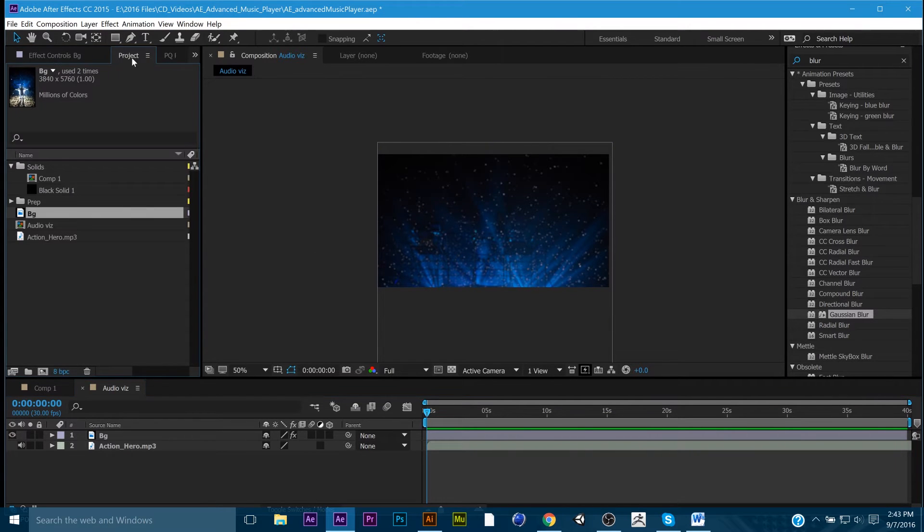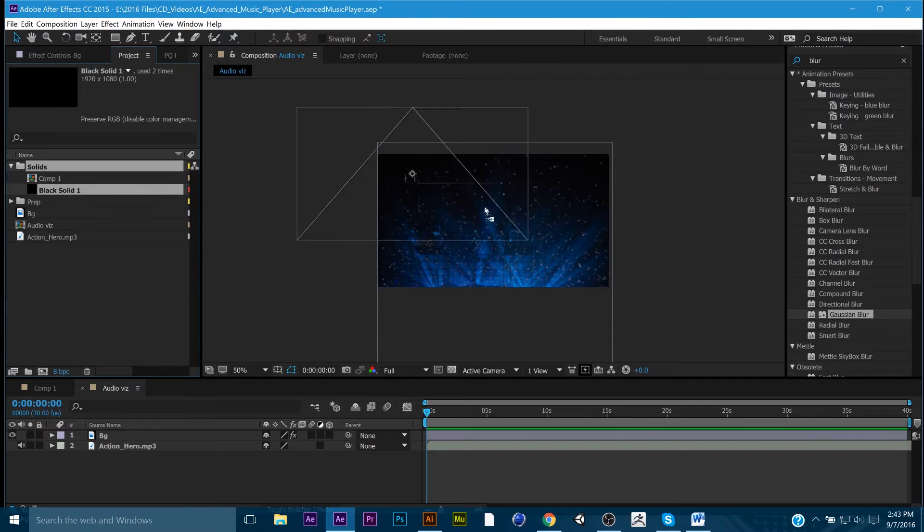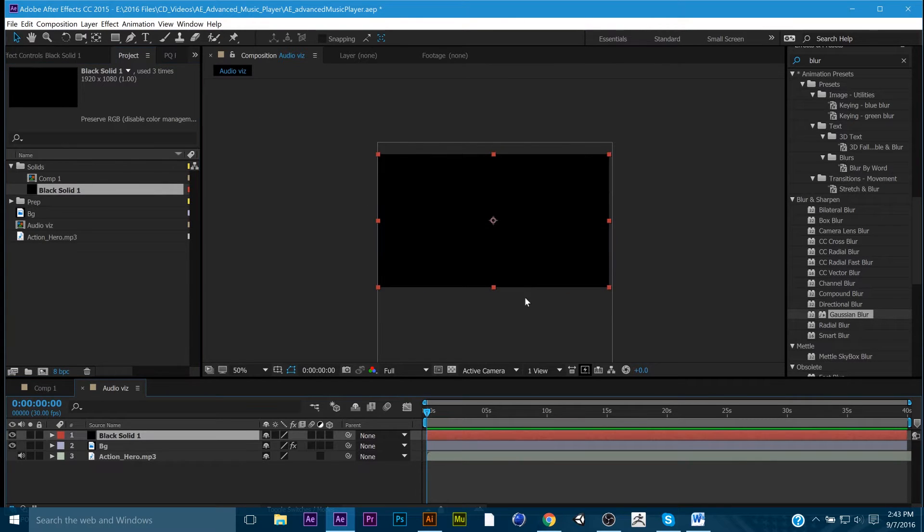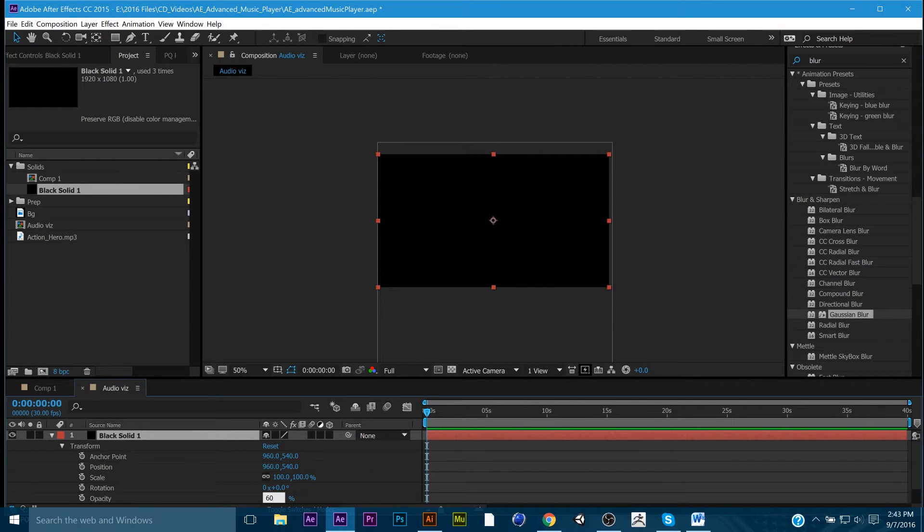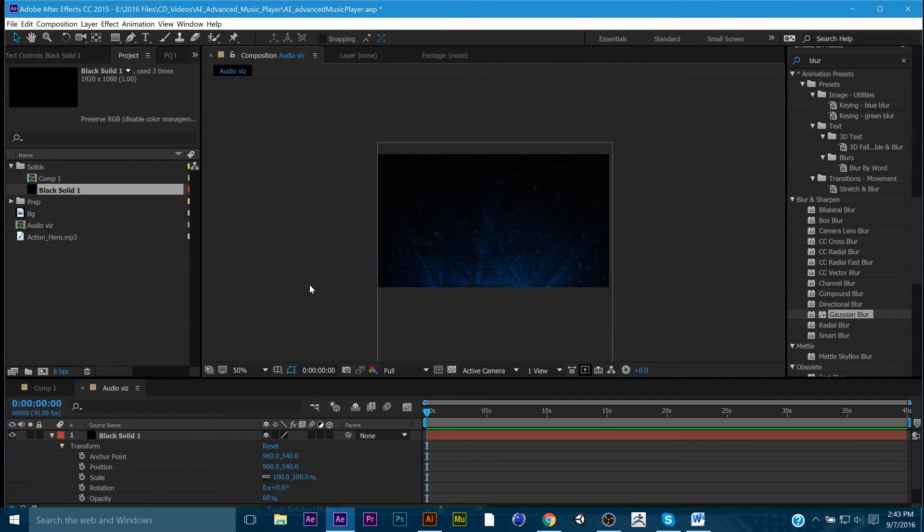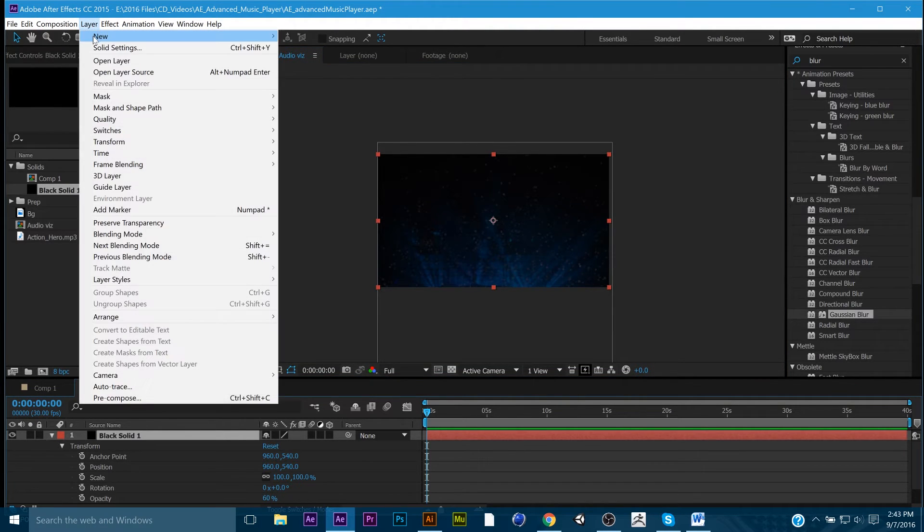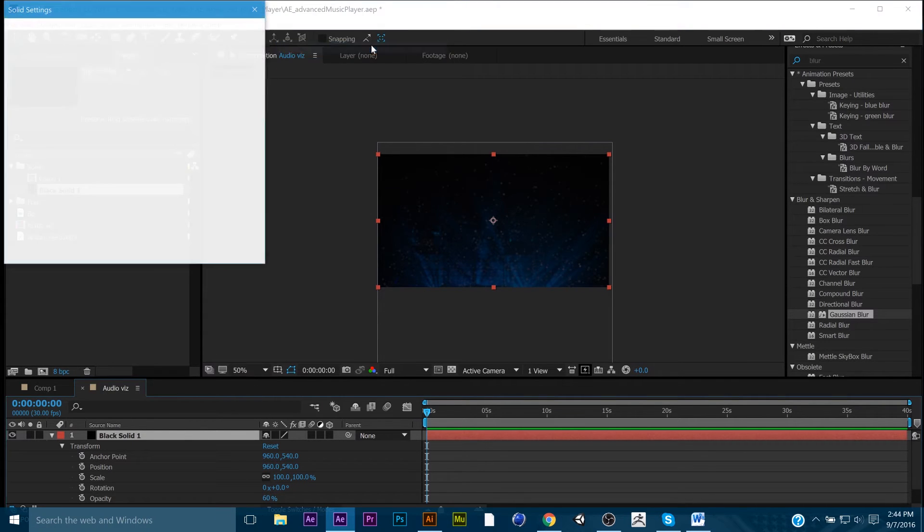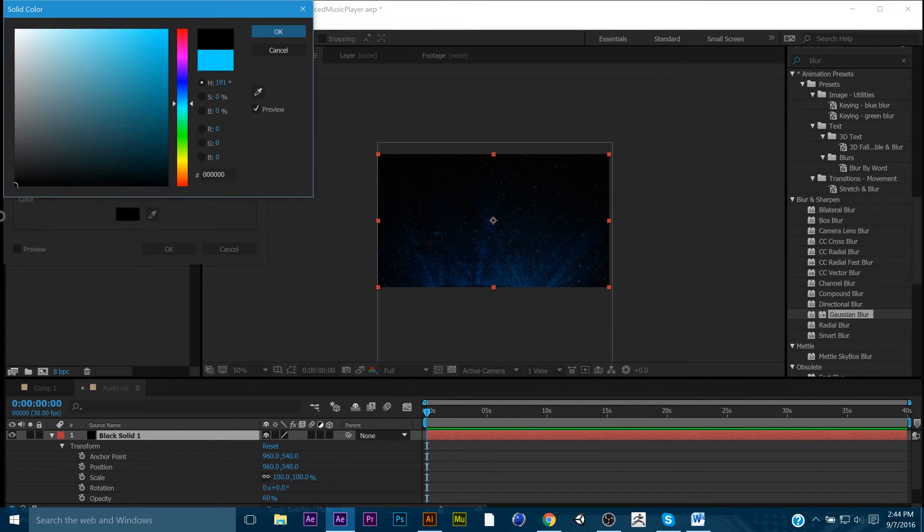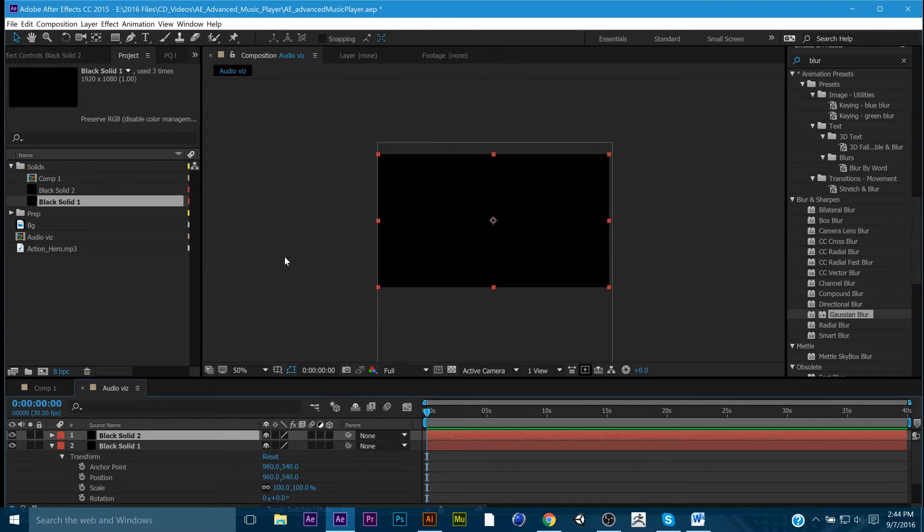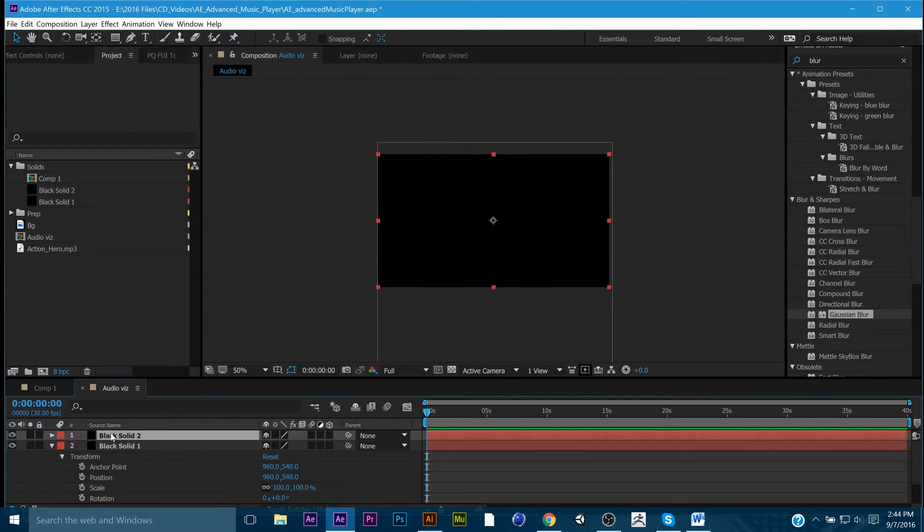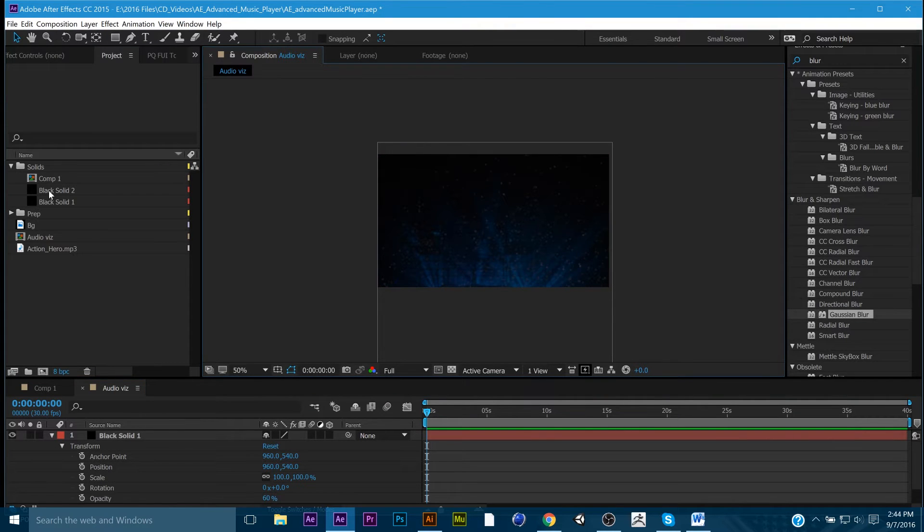Gaussian blur. And we're going to move it up. You know what? How about 25? Okay. I'm going to also go ahead and grab this black solid and put it right over it just to bring it down. If you don't know how to get a black solid, it's layer, new, solid. Then you pick black and you hit OK.